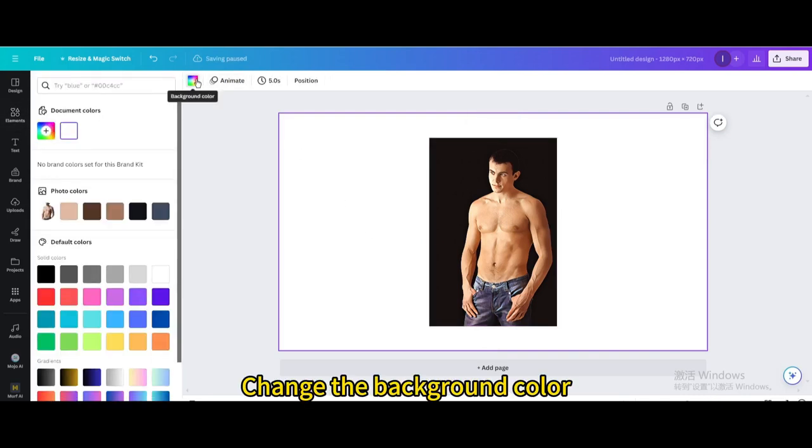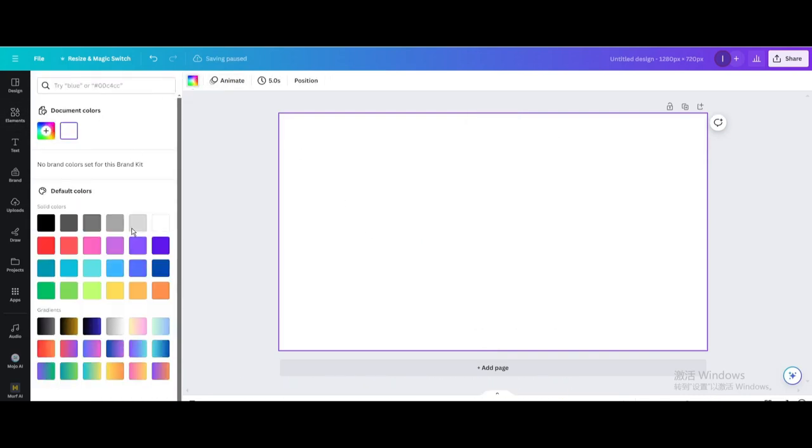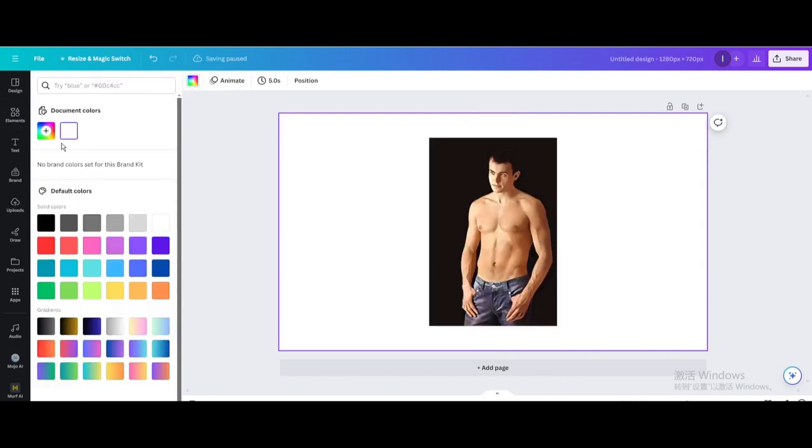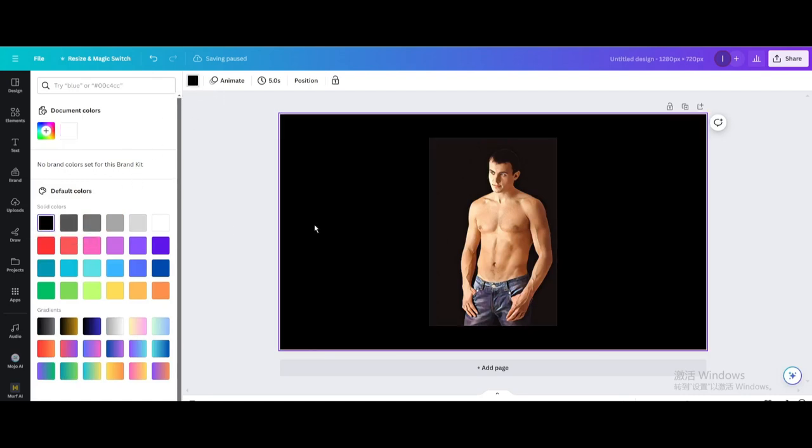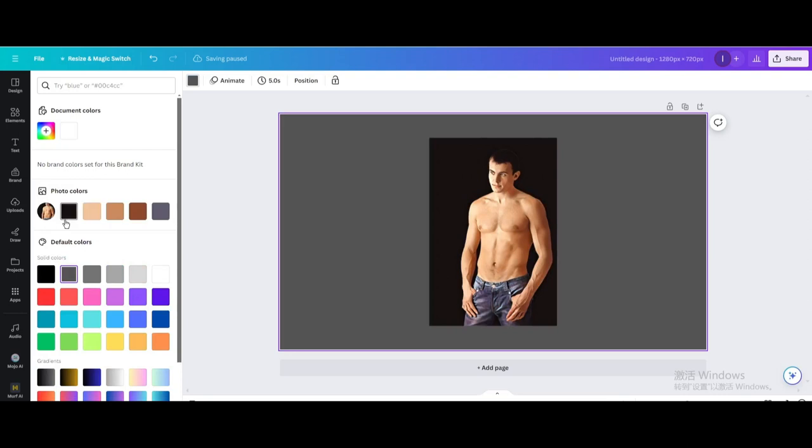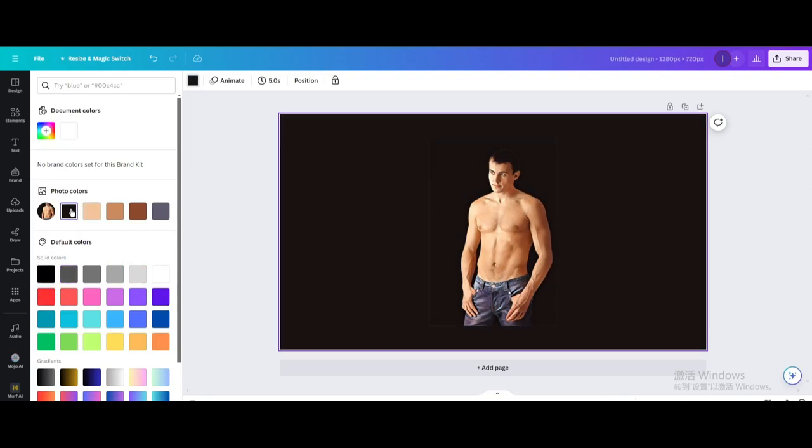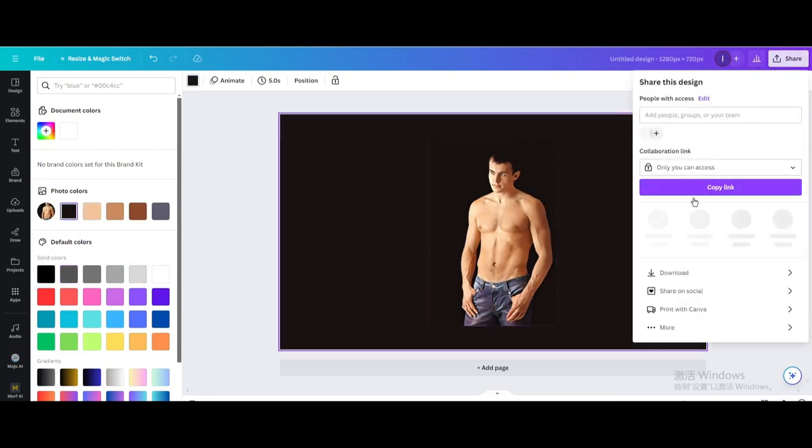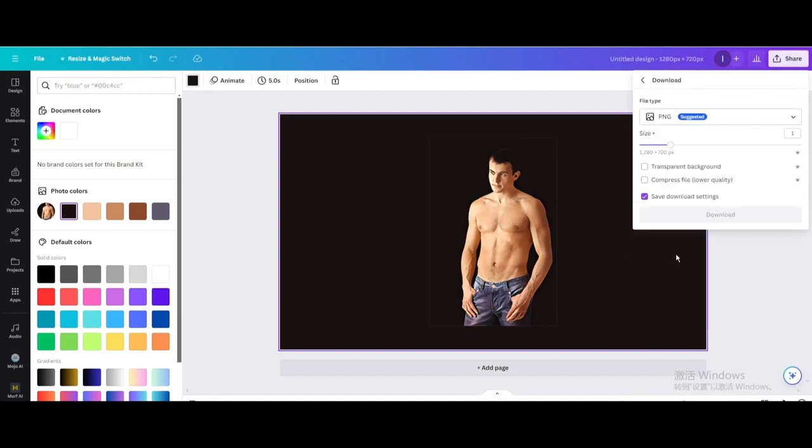Change the background color. Download as PNG.